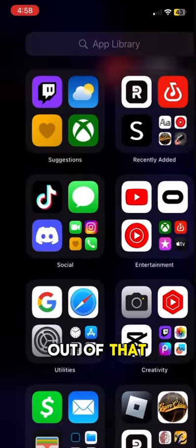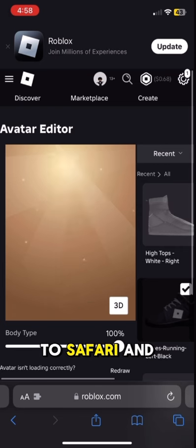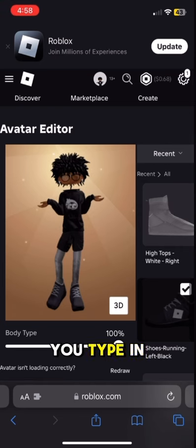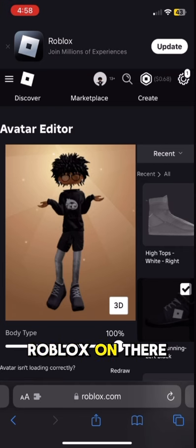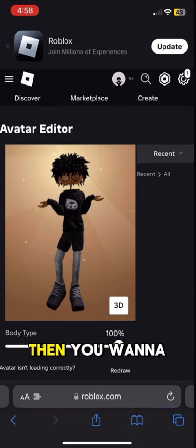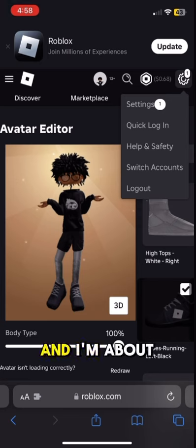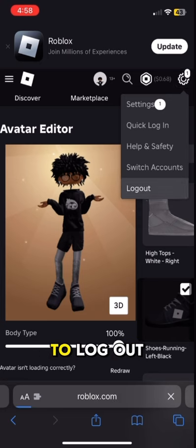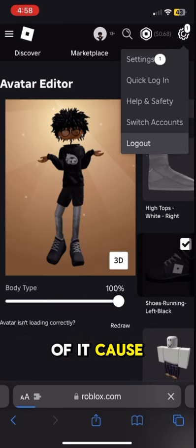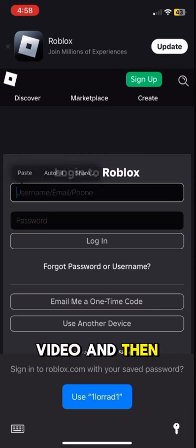Then you get out of that. Then you go to Safari and you type in Roblox on there. Then you want to log into your account, and I'm going to log out of it because I was already in it. So I'm going to crop the video.